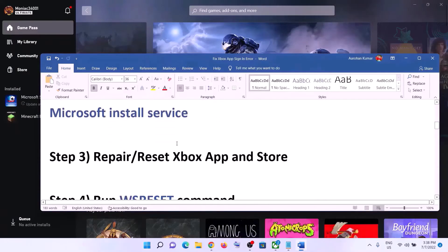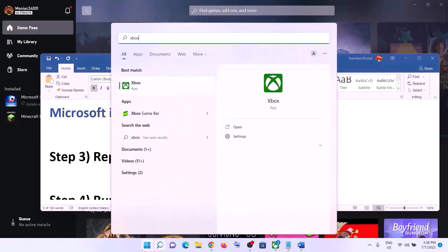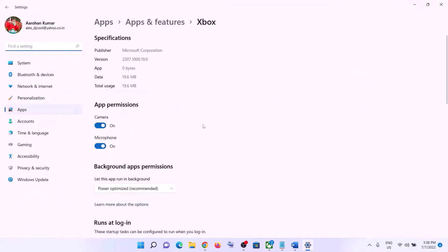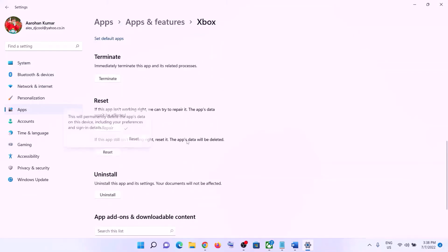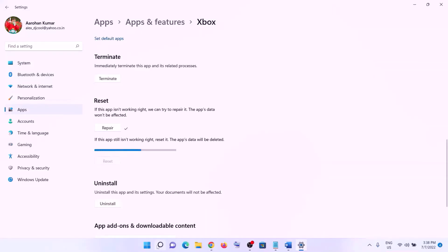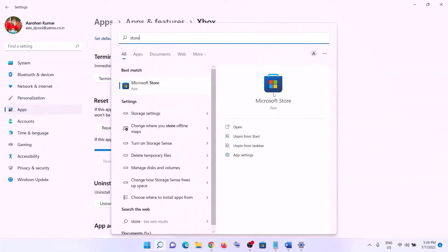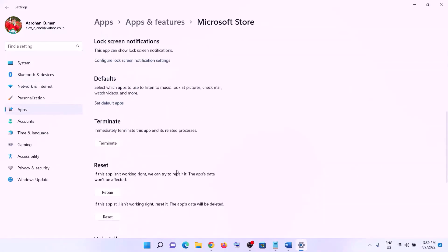The next step is to repair or reset the Xbox app. Type 'Xbox' in the Windows search box, right-click on Xbox, and click App Settings. Scroll down and click Repair. After the repair, open Xbox app and login. If that doesn't resolve the error, click Reset, then Reset again. After the reset, open Xbox app and login. Do the same for Microsoft Store — type 'Store' in the search box, right-click, click App Settings, scroll down, and click Repair.